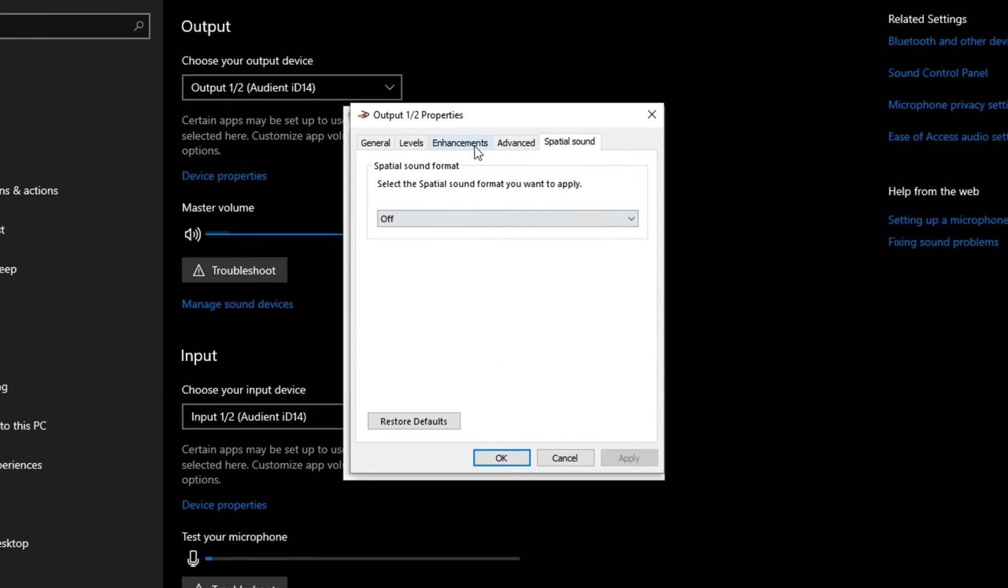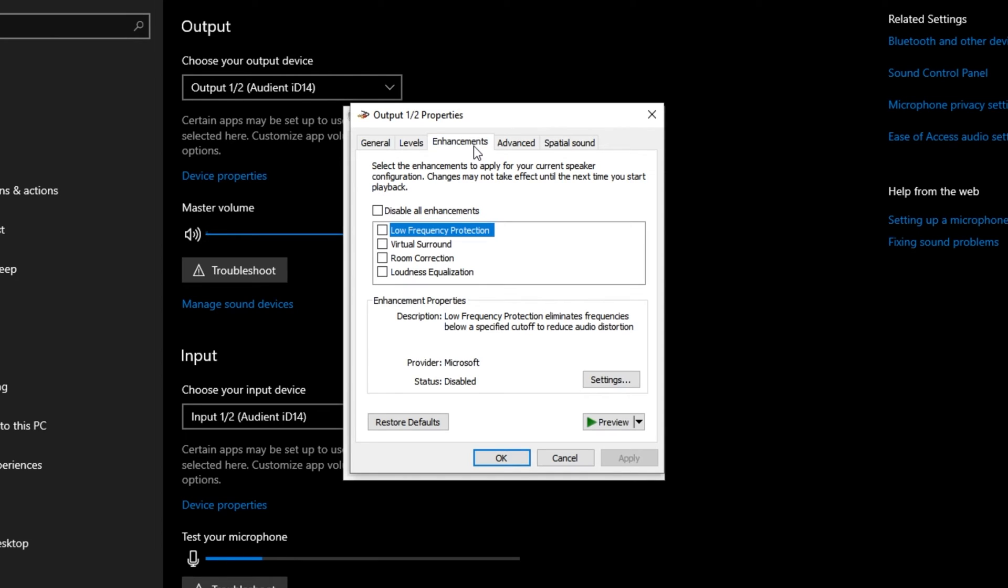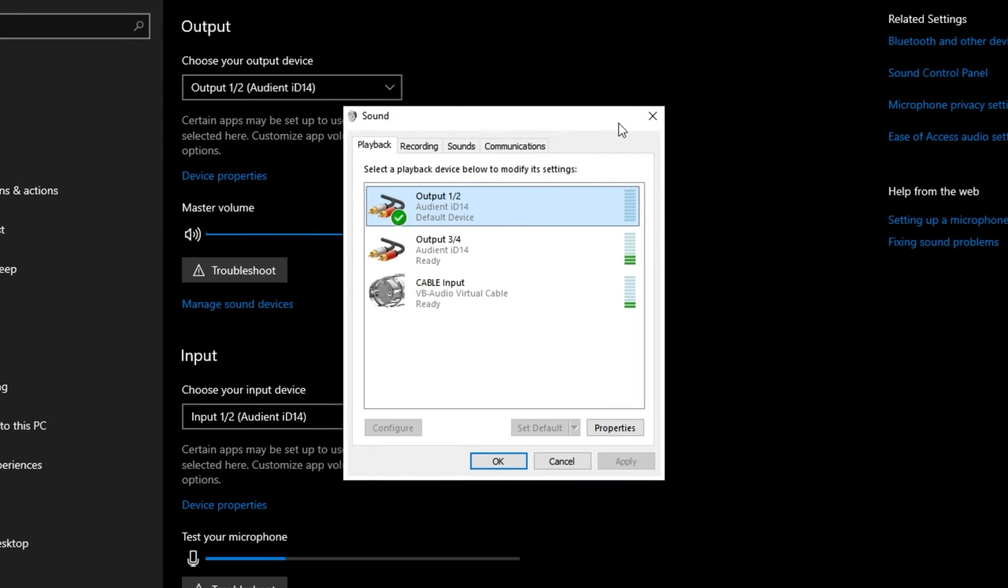Something else that may help, though might not, is the Enhancements tab. Tick Disable All Enhancements, apply, and OK once again.